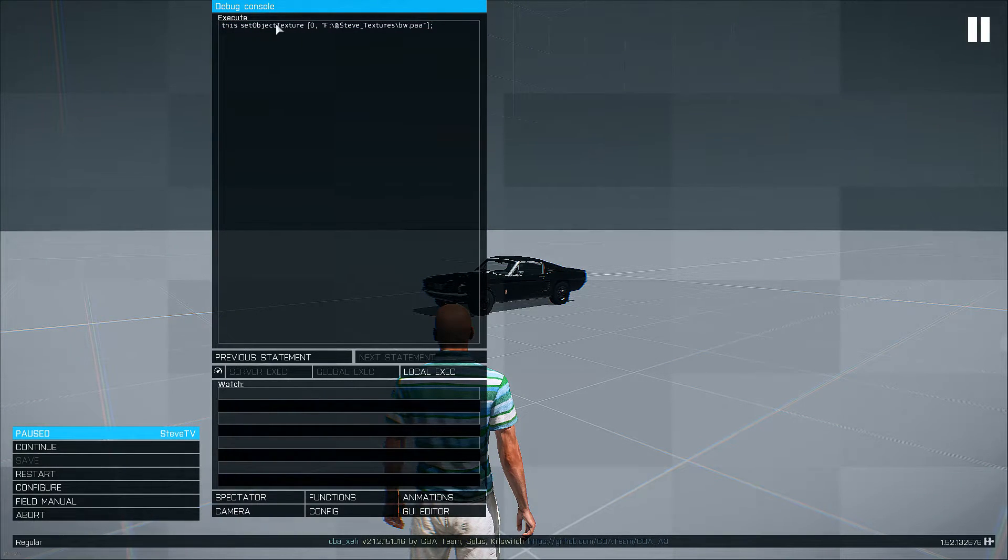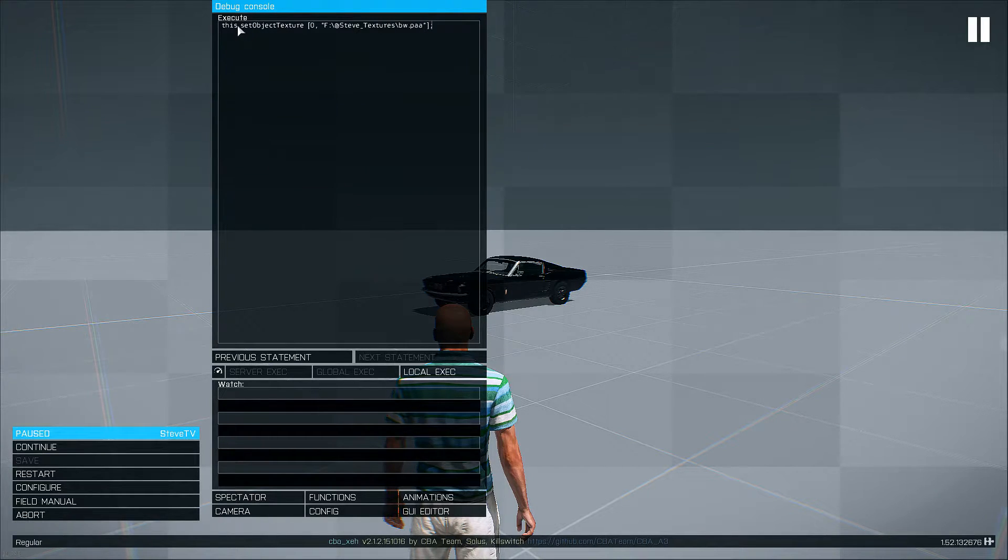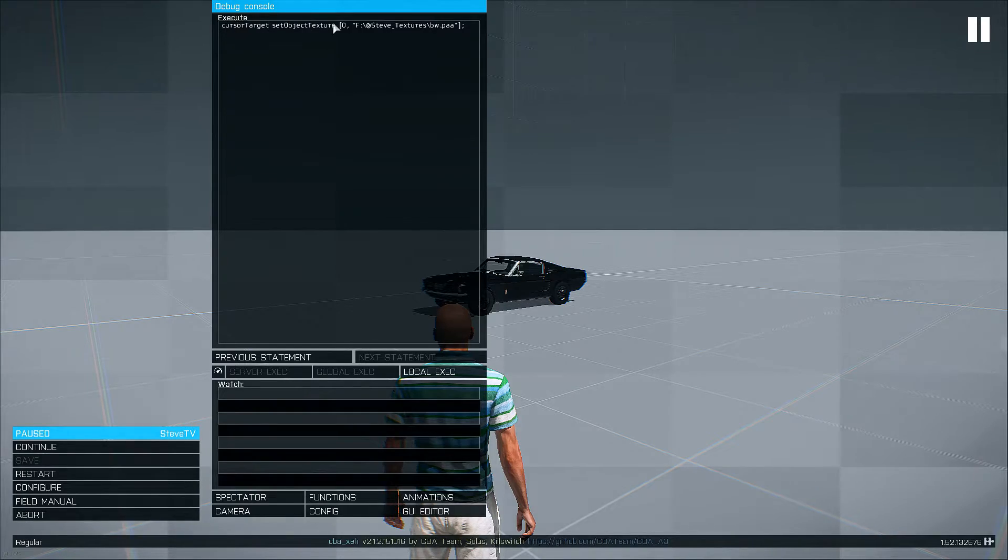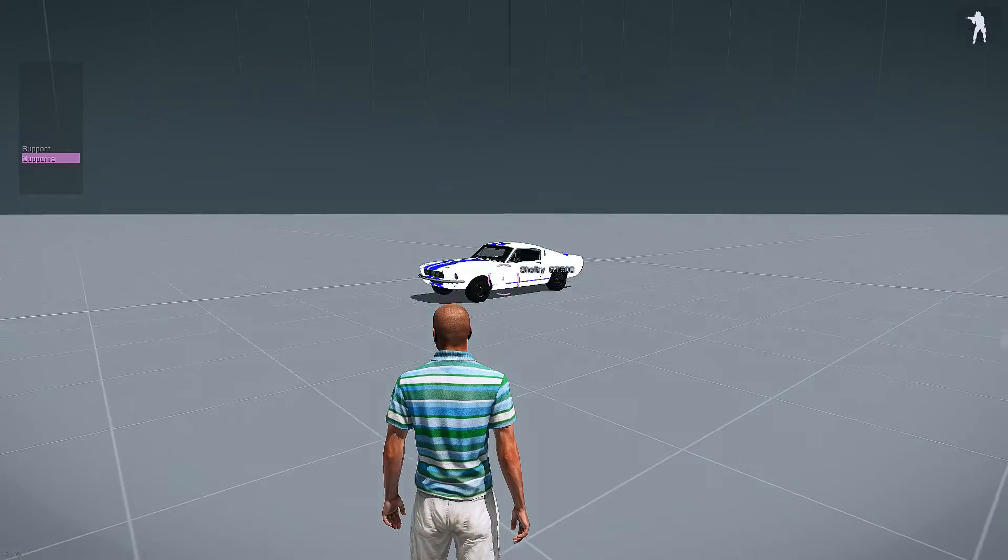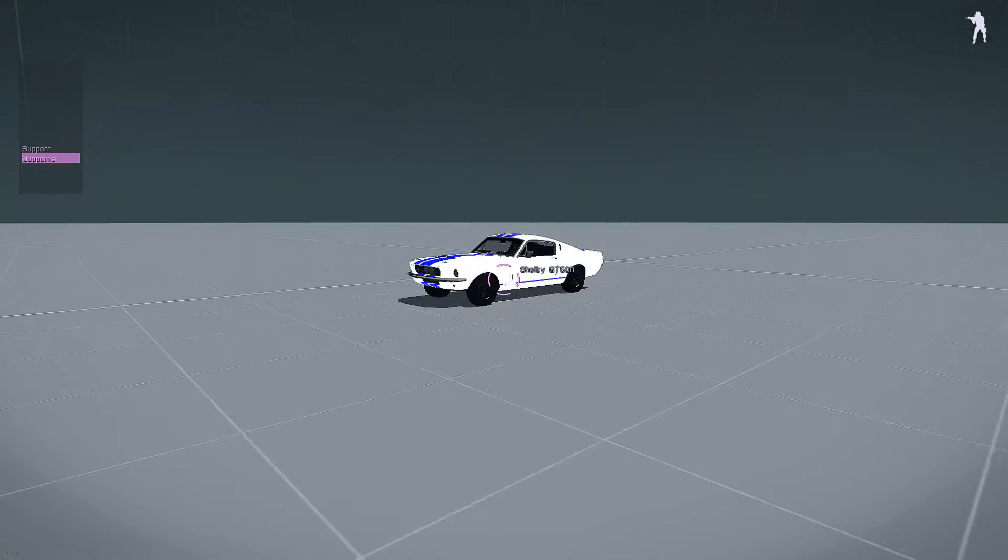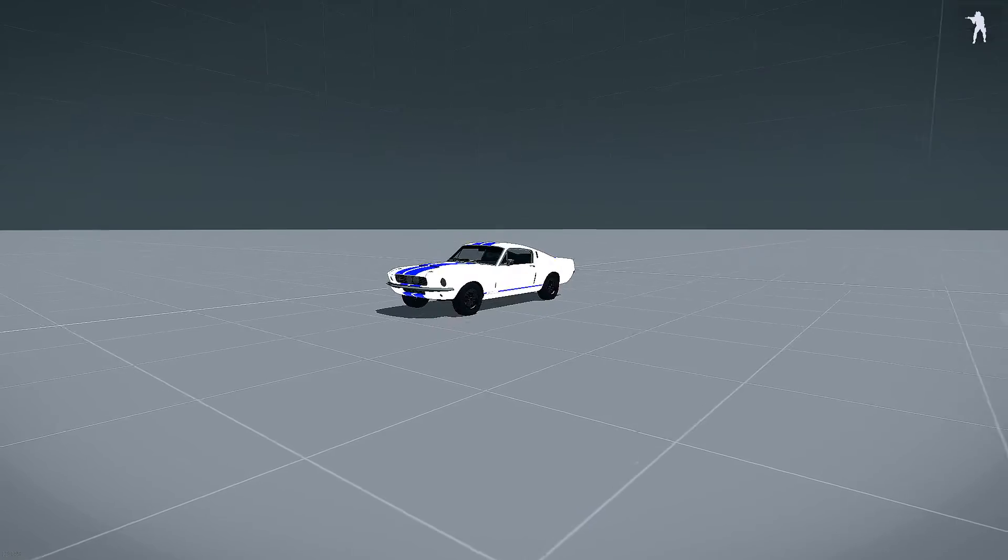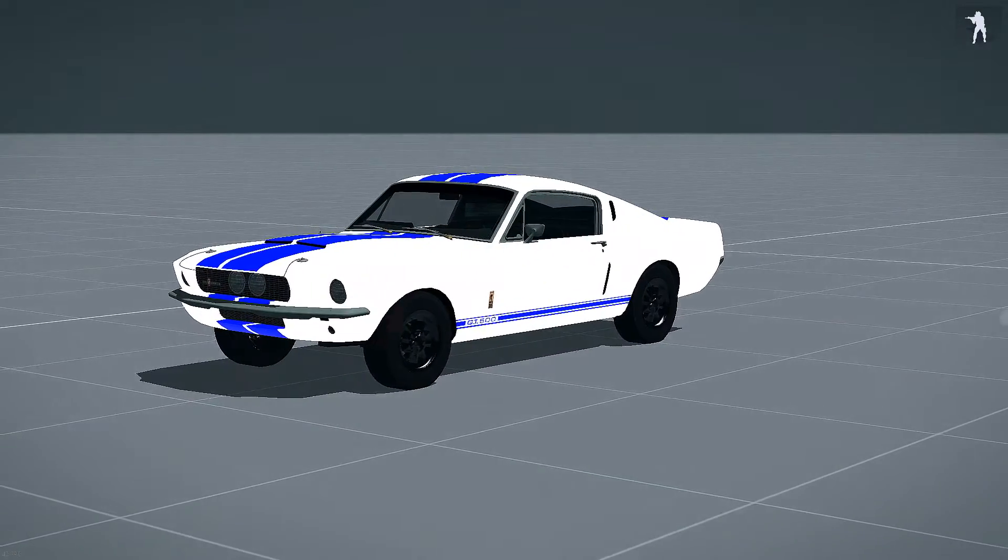And we can paste what we copied before, except instead of this, we'll set it as cursor target set object texture. And there you go. Now we've textured with cursor target.